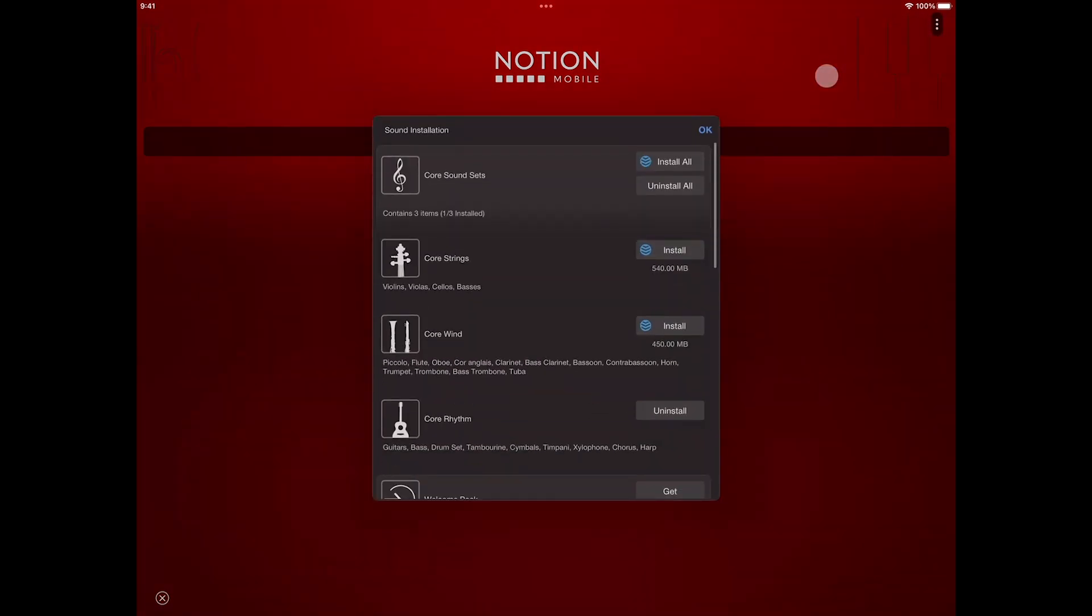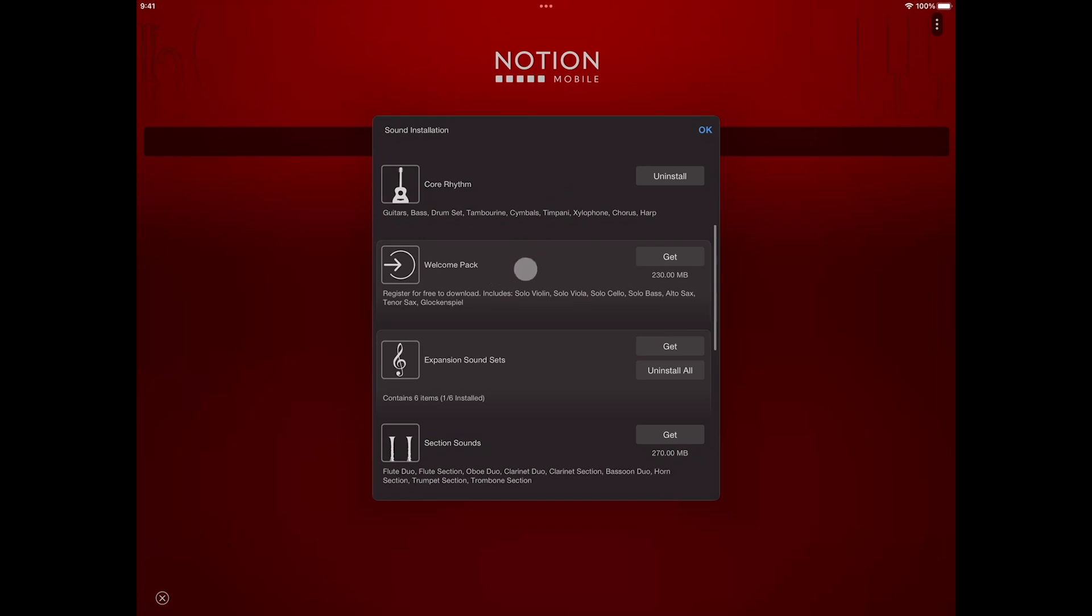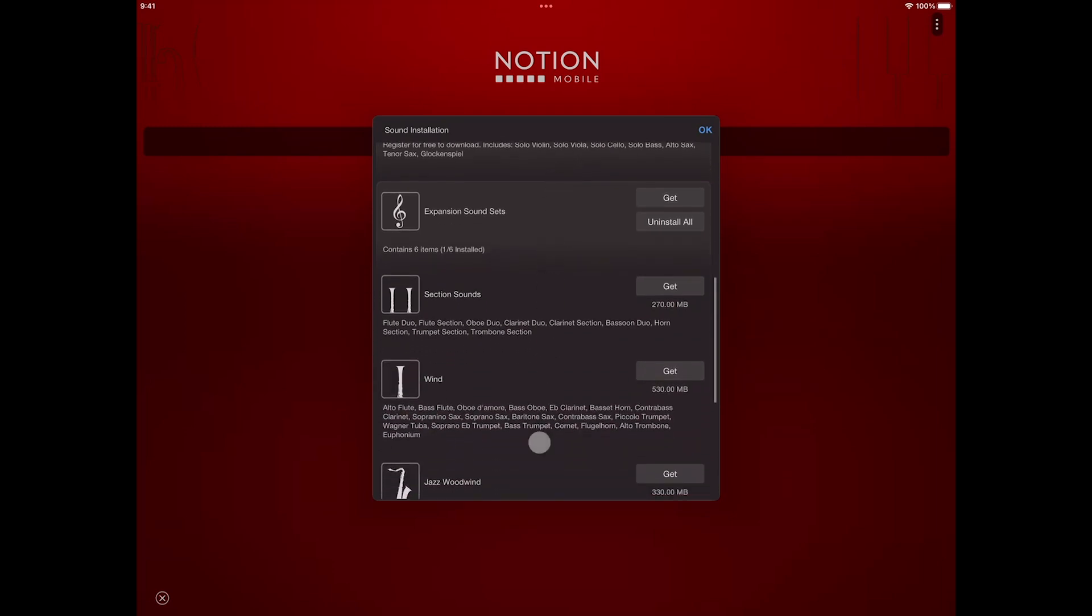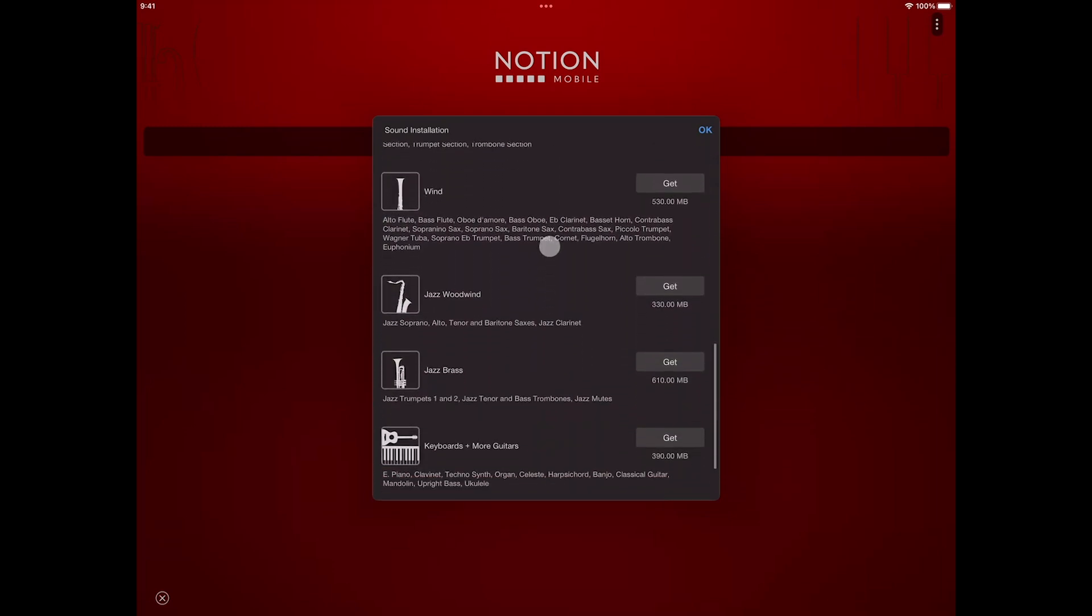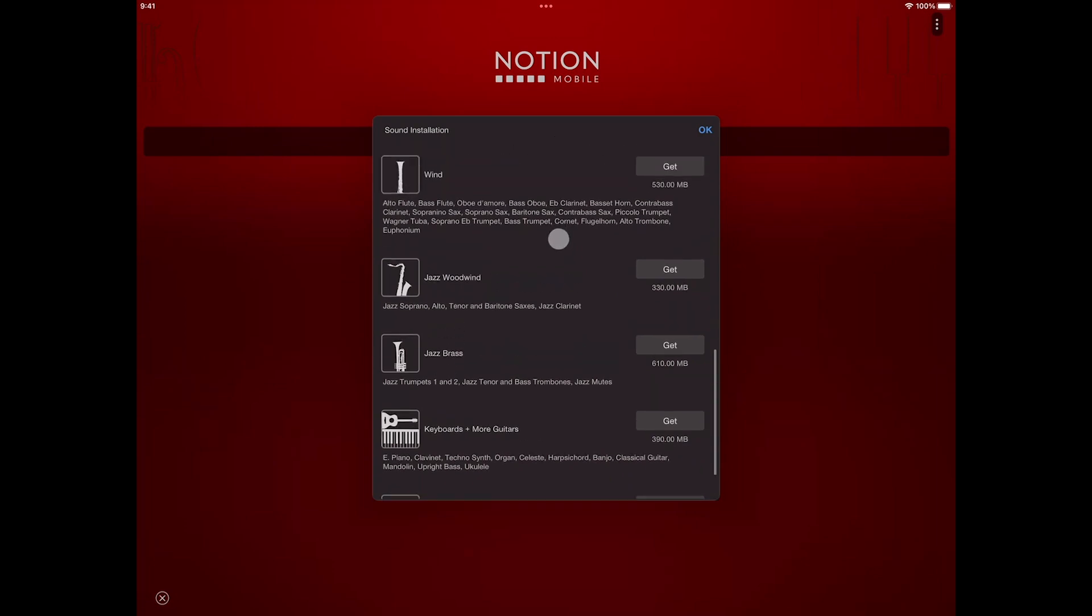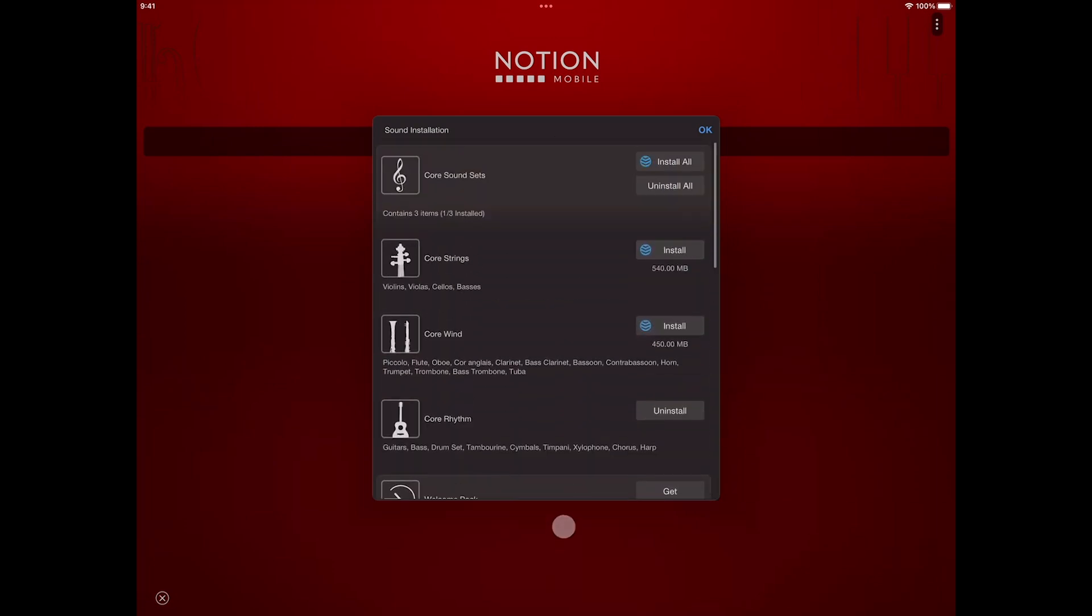Here you can see the core sound sets that are included, the welcome pack sound set, and the additional add-on sound sets that are part of the Notion feature bundle. Tap the sound set or sets you want to download. A progress bar will appear and show you when it has finished downloading.